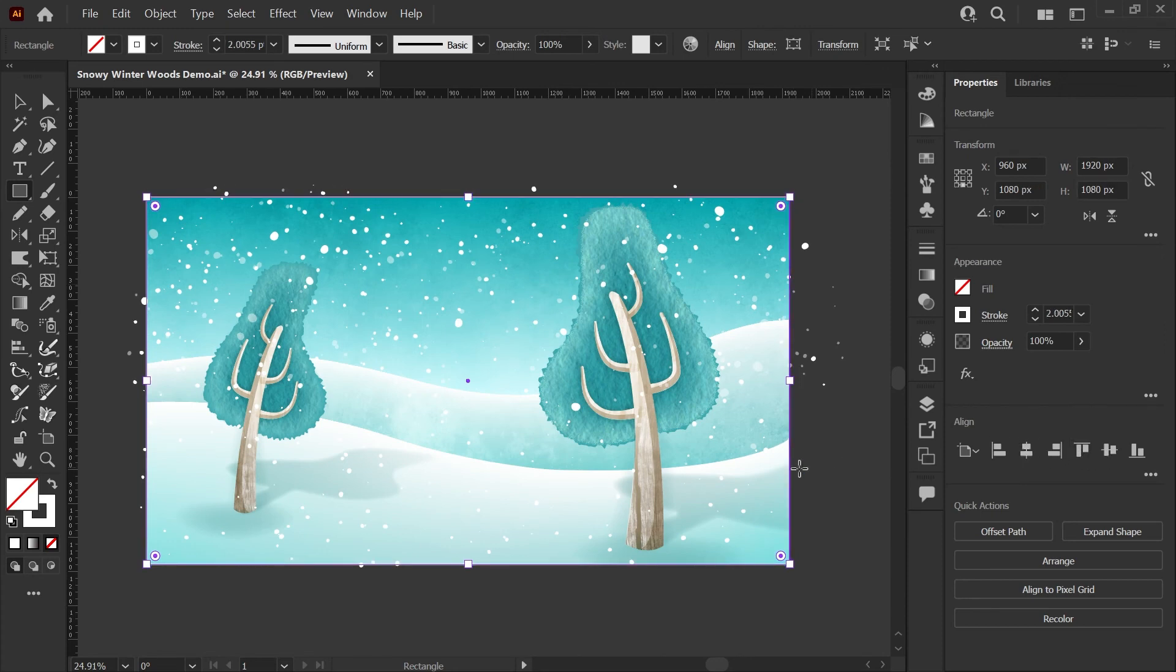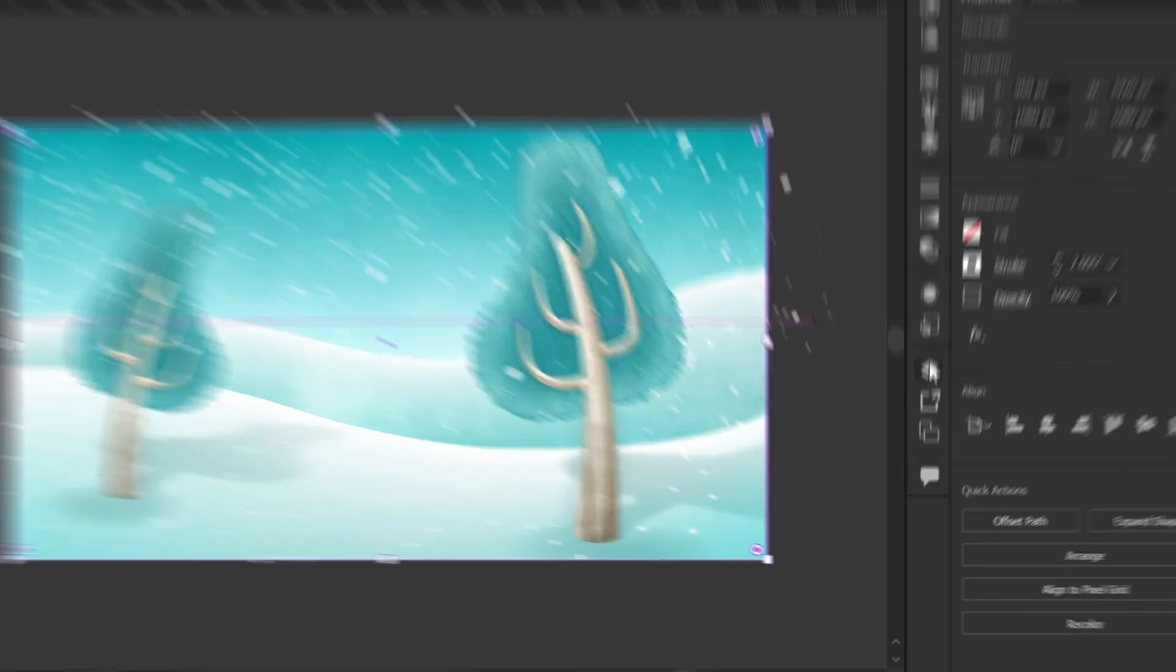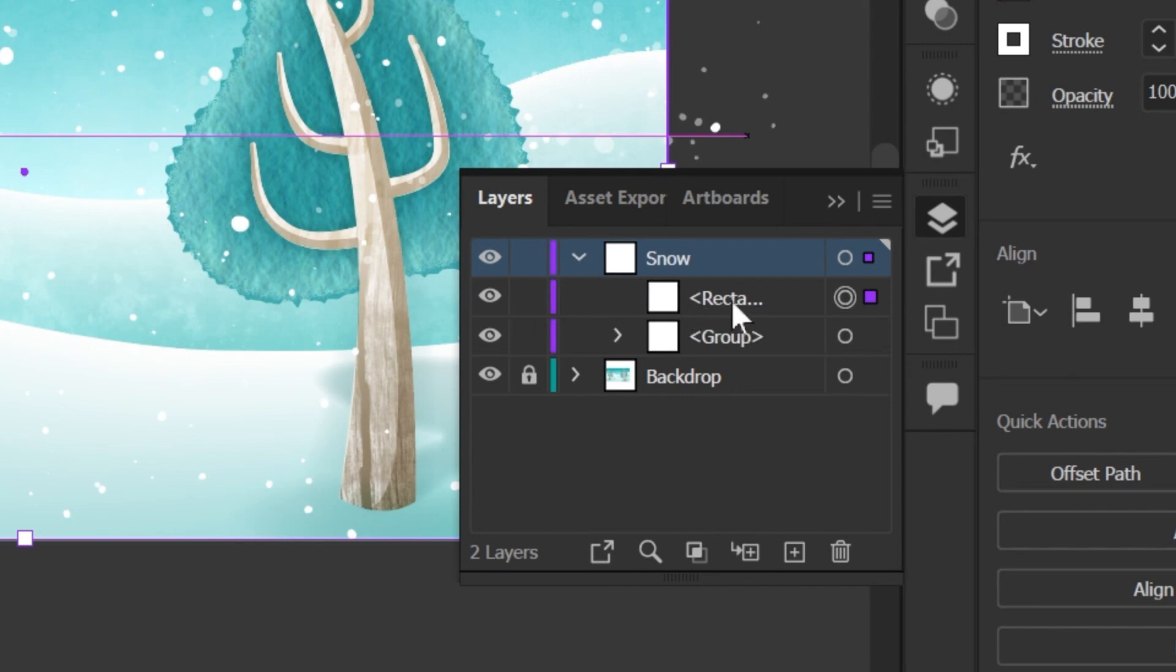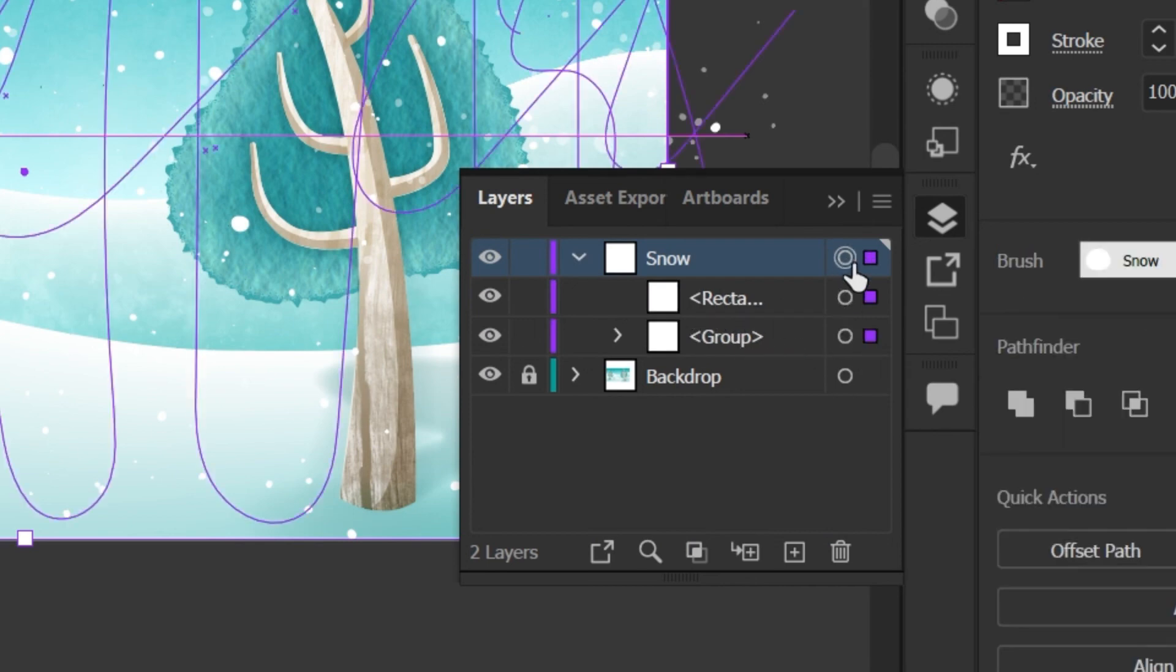We're going to use that shape for our clipping mask, so just go back to your snow layer, make sure that the rectangle is on top of your snow group, and again we're going to click in the selection column just to select everything on that layer. I'm going to hit Ctrl+7. You can also find clipping masks under Object, scroll down here to Clipping Mask, and Make.